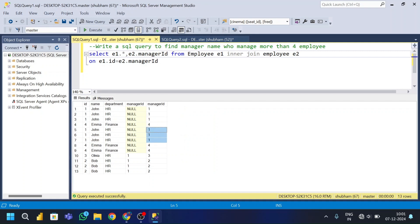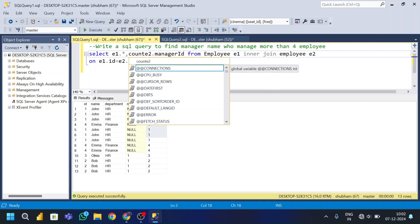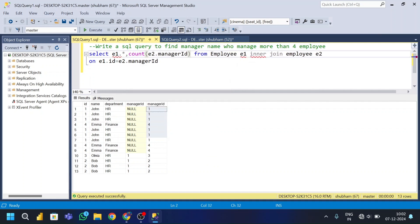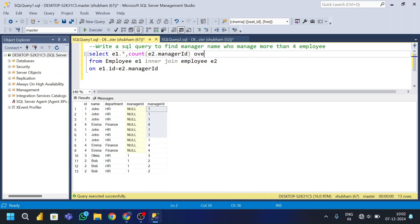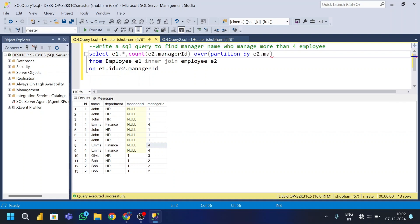Now I need to count the manager id. I'll use a window function: COUNT(e1.manager_id) OVER (PARTITION BY e2.manager_id ORDER BY e2.manager_id), aliased as 'count'. The PARTITION BY is needed because each manager id is a unique number and I want to count per manager.